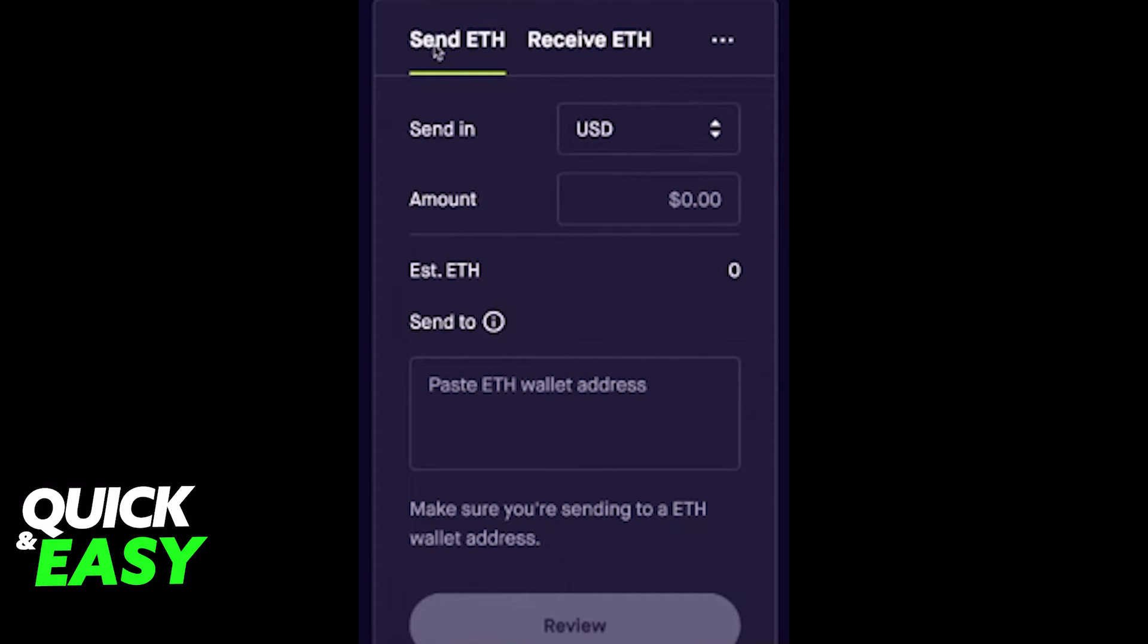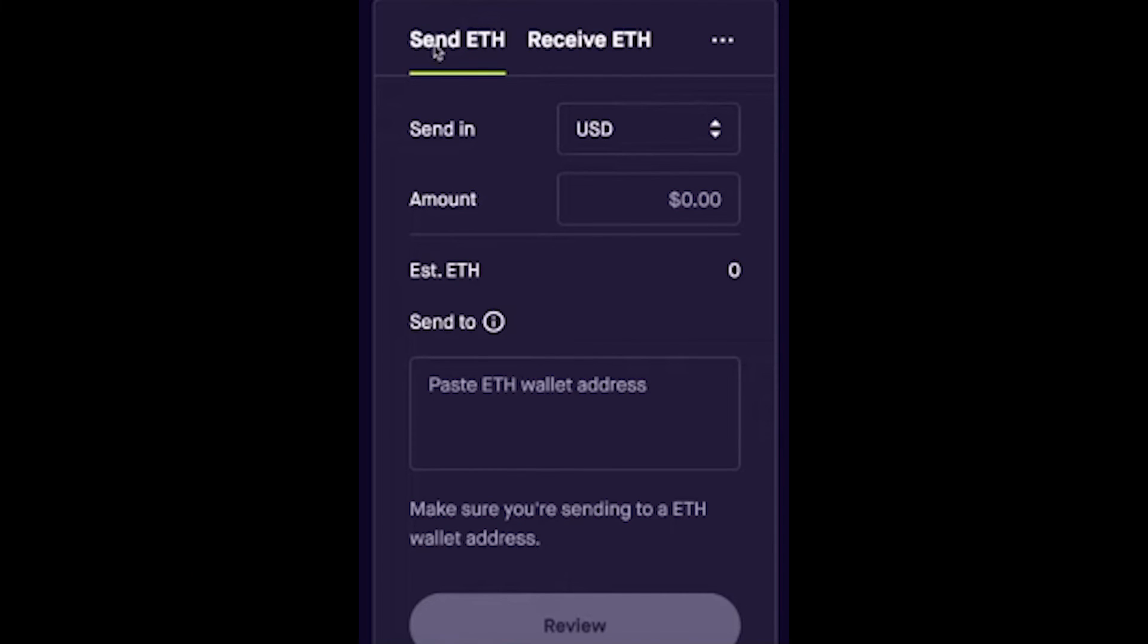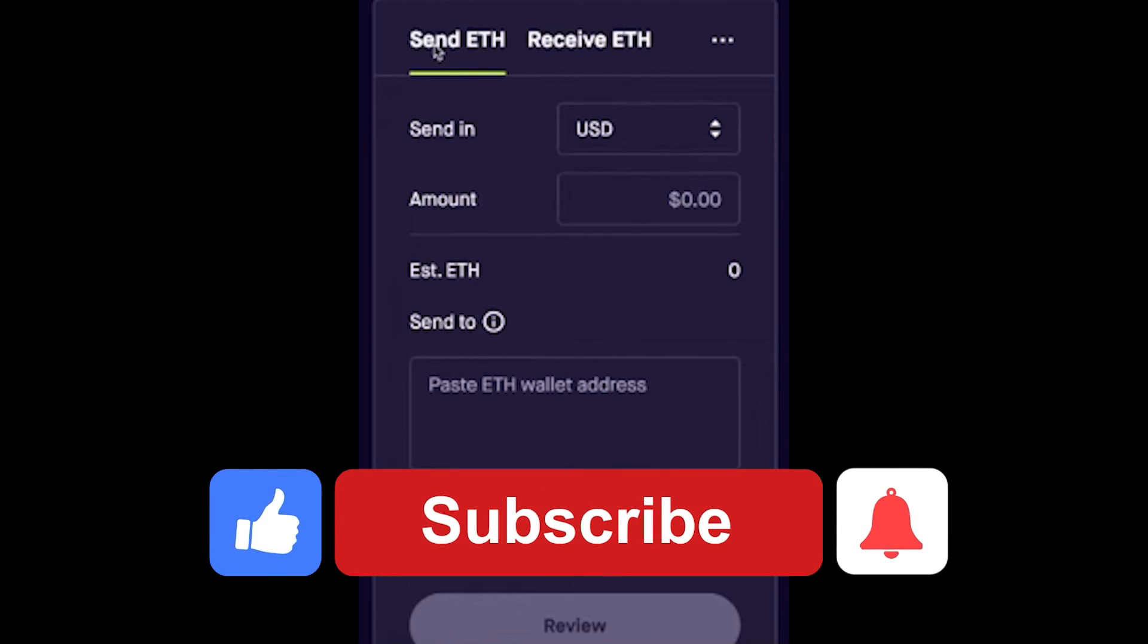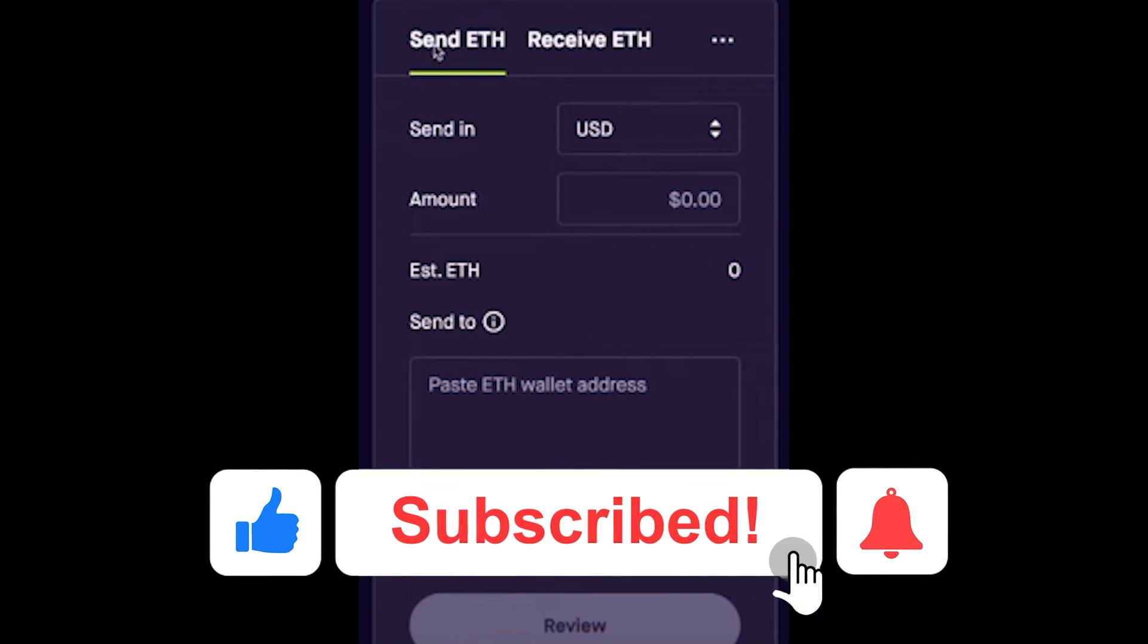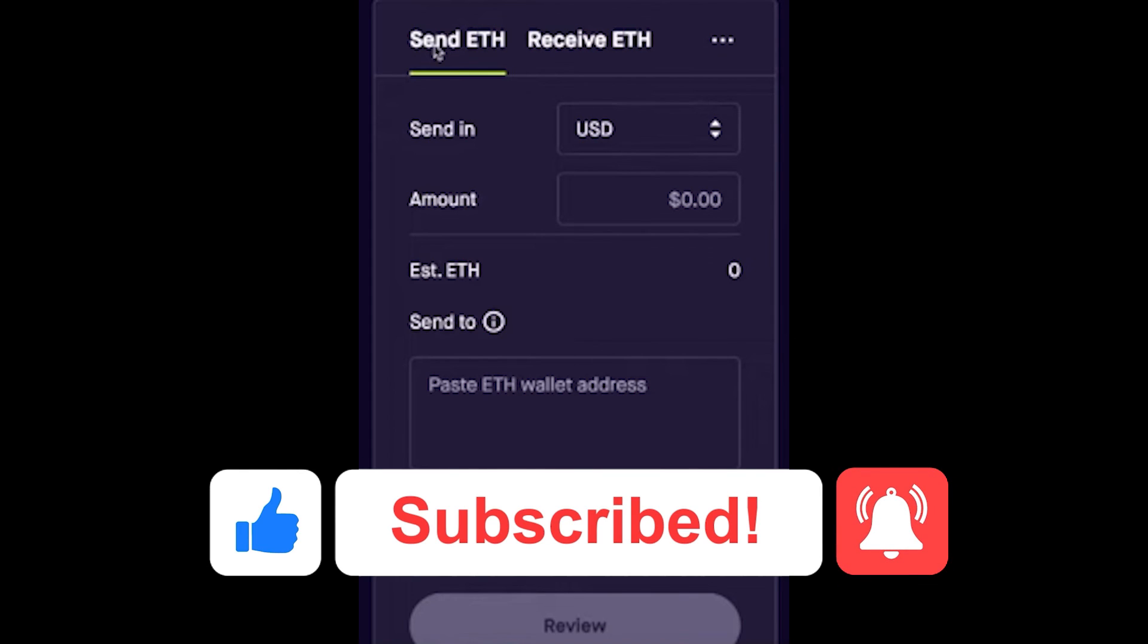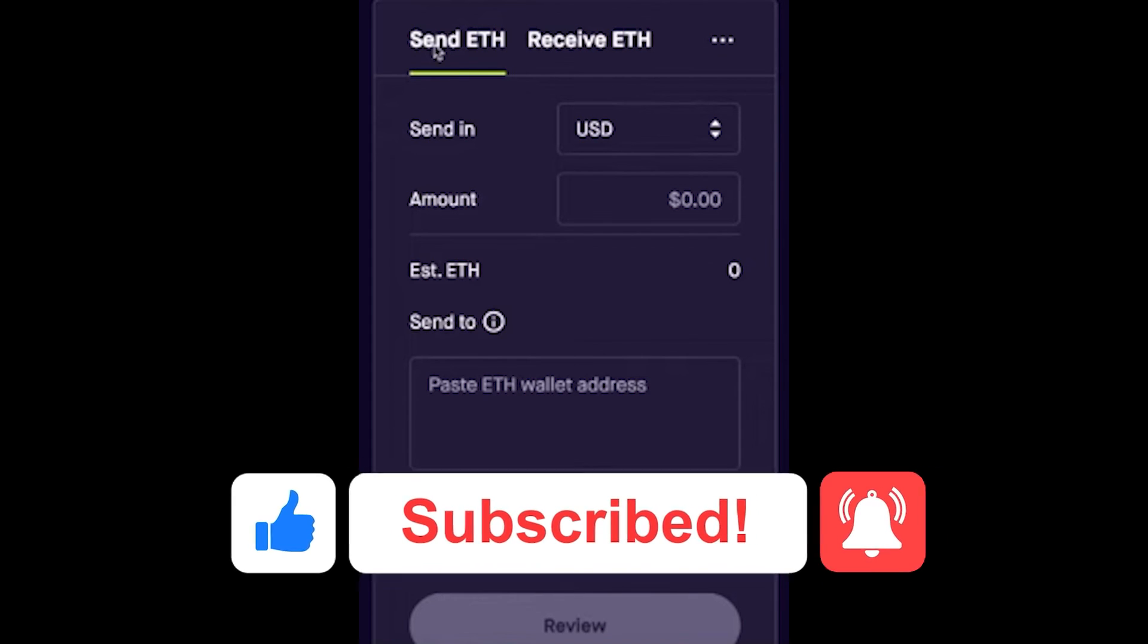I hope I was able to help you on how to transfer crypto from Robinhood to your Ledger Nano X. If this video helped you, please be sure to leave a like and subscribe for more quick and easy tips. Thank you for watching.